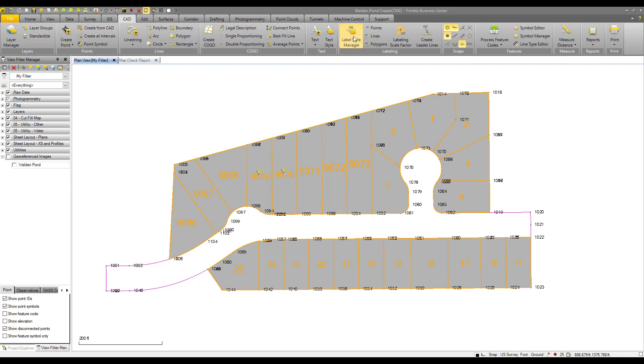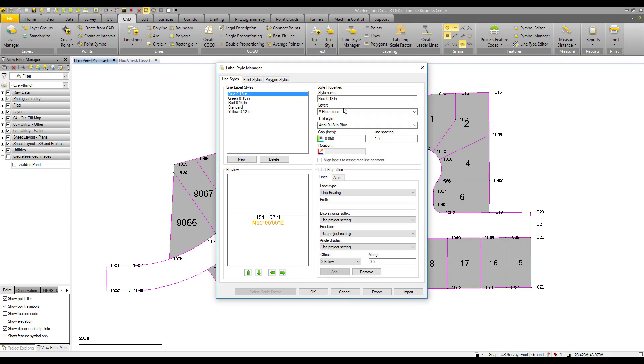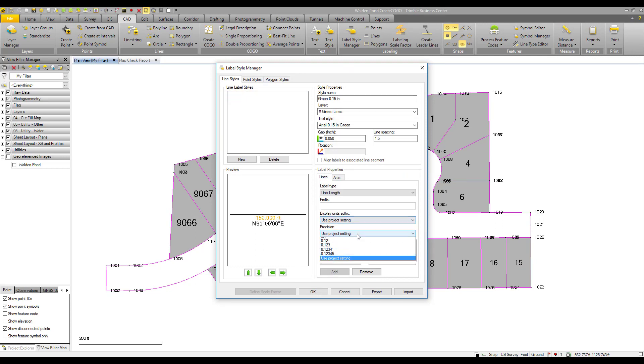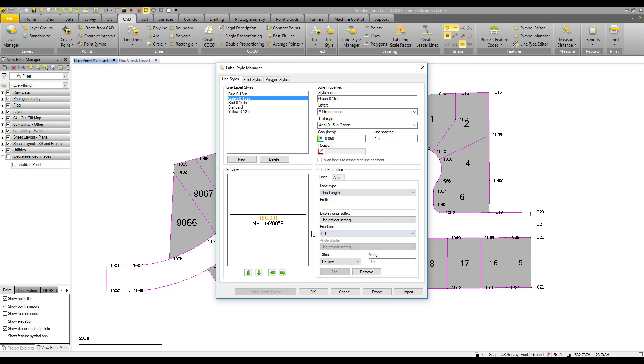Well, in our label style manager, let's go ahead and adjust our label rounding. I'm going to change our length measurements or distance measurements to be rounded to the nearest tenth of a foot.